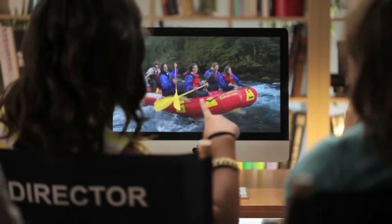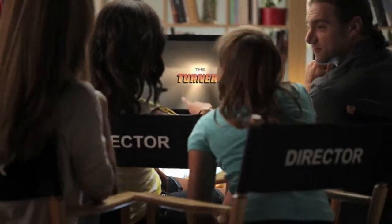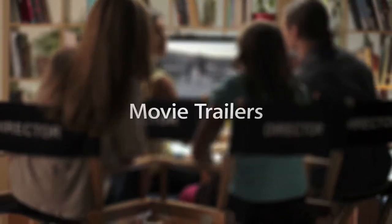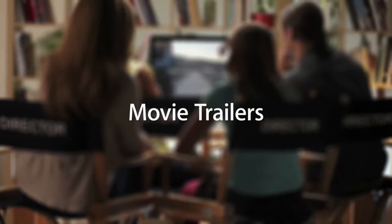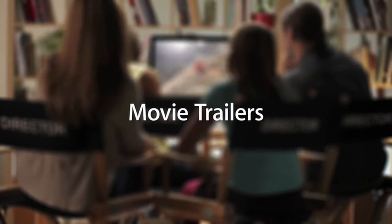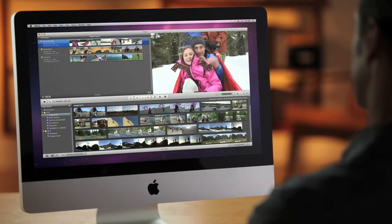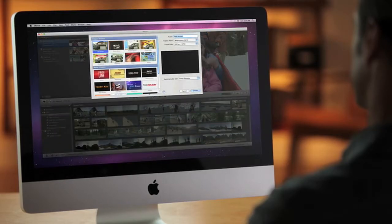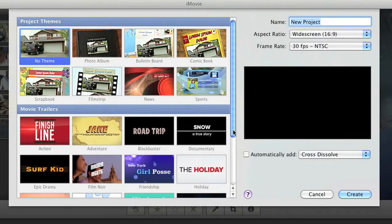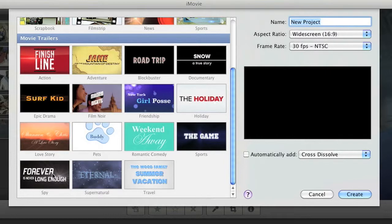Now your vacation videos can have all the excitement of a major motion picture with movie trailers in iMovie. You can have even more fun with your home videos, with 15 Apple designed trailers that cover practically every movie genre.